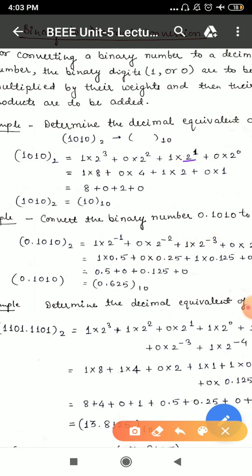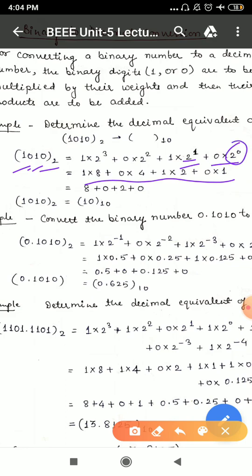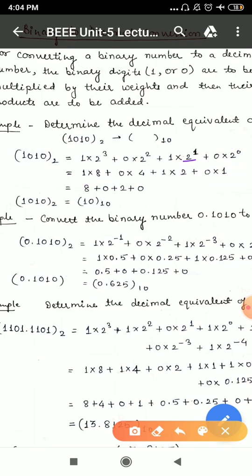Now for binary to decimal conversion. The number is read left to right and each digit is multiplied by 2 raised to the appropriate power: 0 multiplied by 2 to the power 0, 1 multiplied by 2 to the power 1, 0 multiplied by 2 to the power 2, 1 multiplied by 2 to the power 3. So 2 to the power 3 is 8, 2 to the power 2 is 4, 2 to the power 1 is 2, and 2 to the power 0 is 1 — any number to the power 0 is 1. We add to get the decimal equivalent, which is 10.